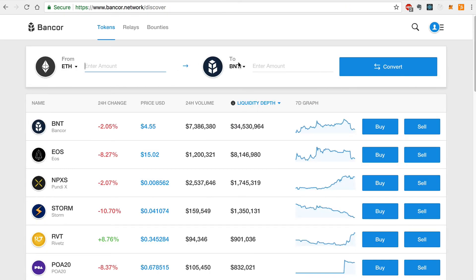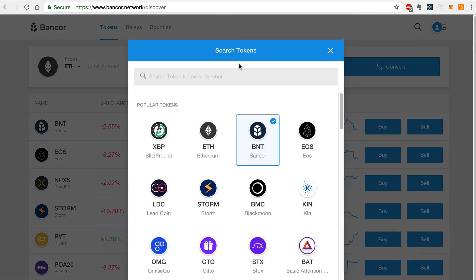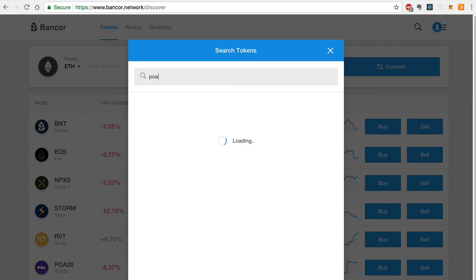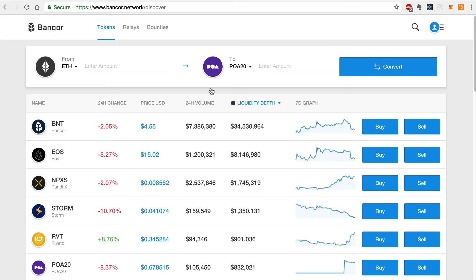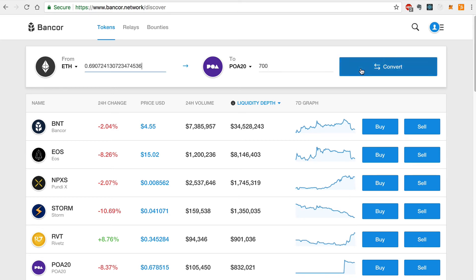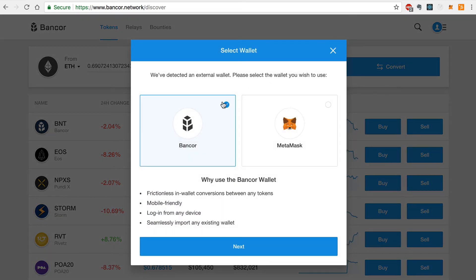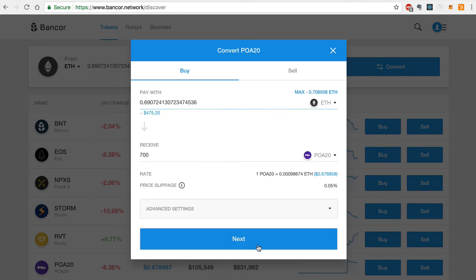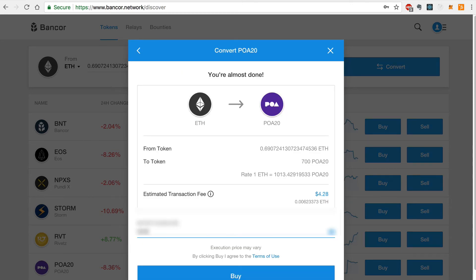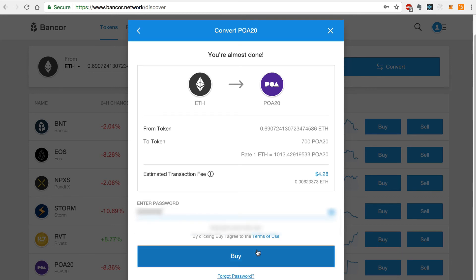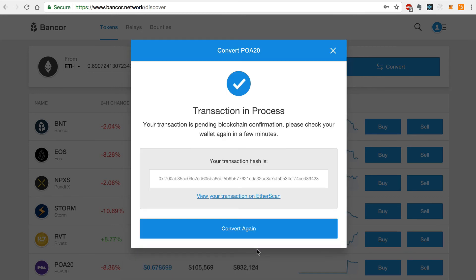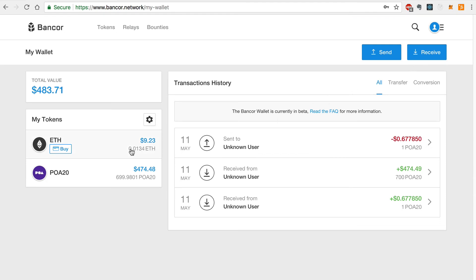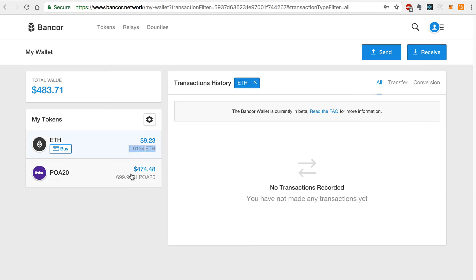Now we can convert Ether back to POA20 tokens like this. We'll populate the To field with POA20 tokens and enter the amount of 700 and click Convert, and select Bancor, and Next, and Next again. Now we'll enter our password and click Buy, and that's it. We can verify the transaction by seeing that our POA20 balance has been restored in our wallet.